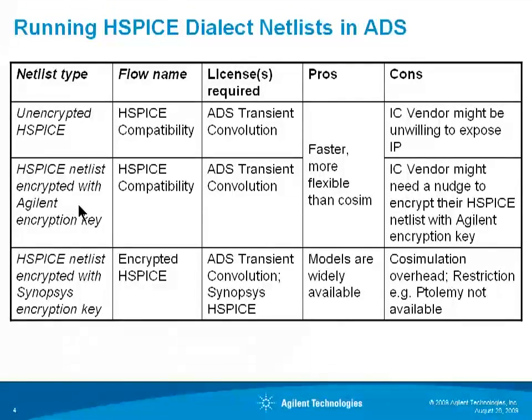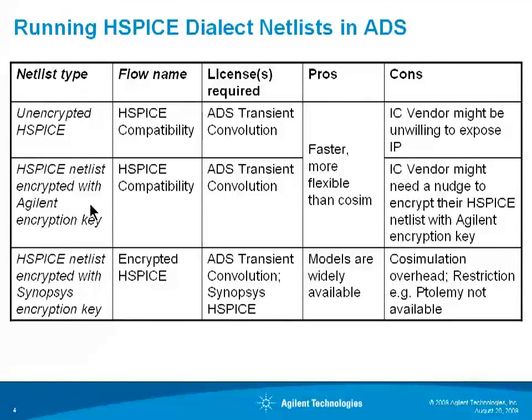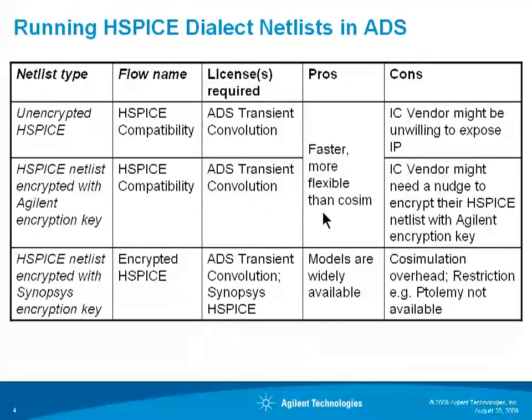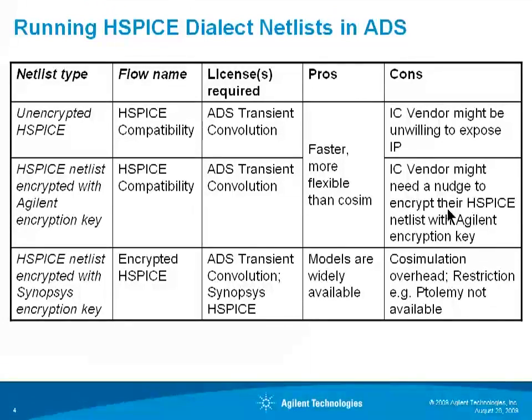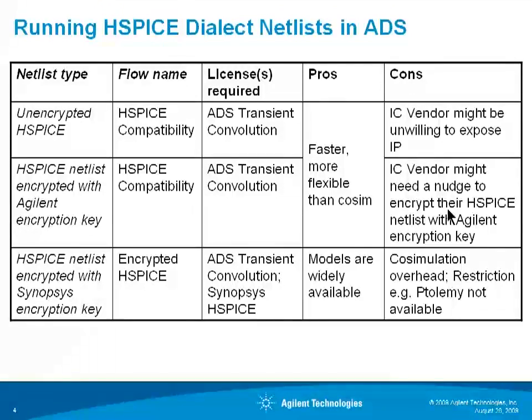So the second option is the HSPICE netlist encrypted with Agilent encryption key. That's what I'll demonstrate today. Again, this is our HSPICE compatibility flow. Same license and same advantages. The con here is you may have to nudge the IC vendor to encrypt their HSPICE netlist with the Agilent encryption key. That's the purpose of today's video.